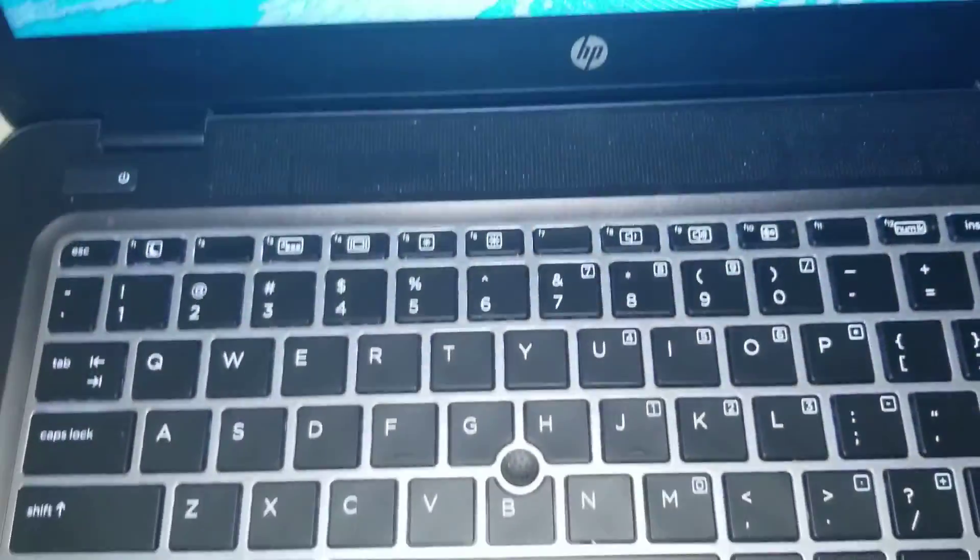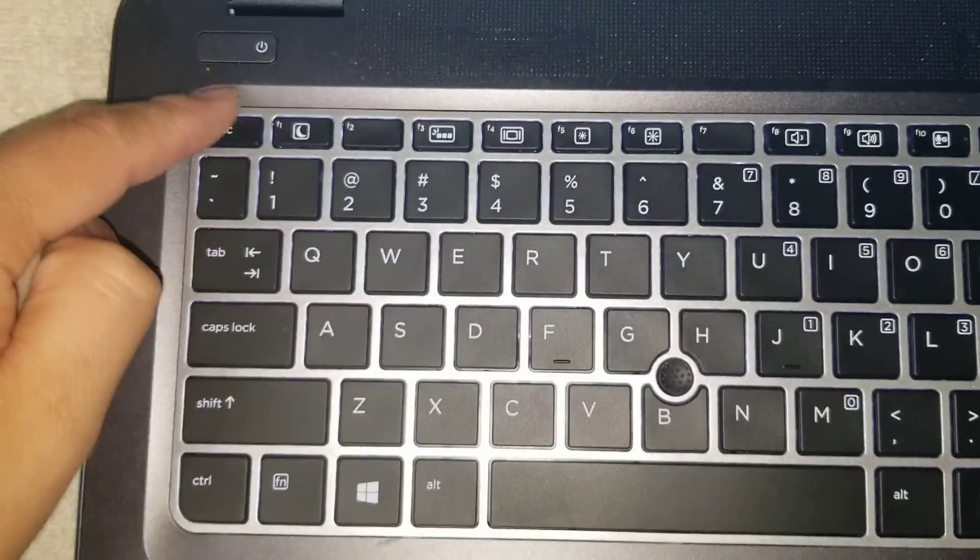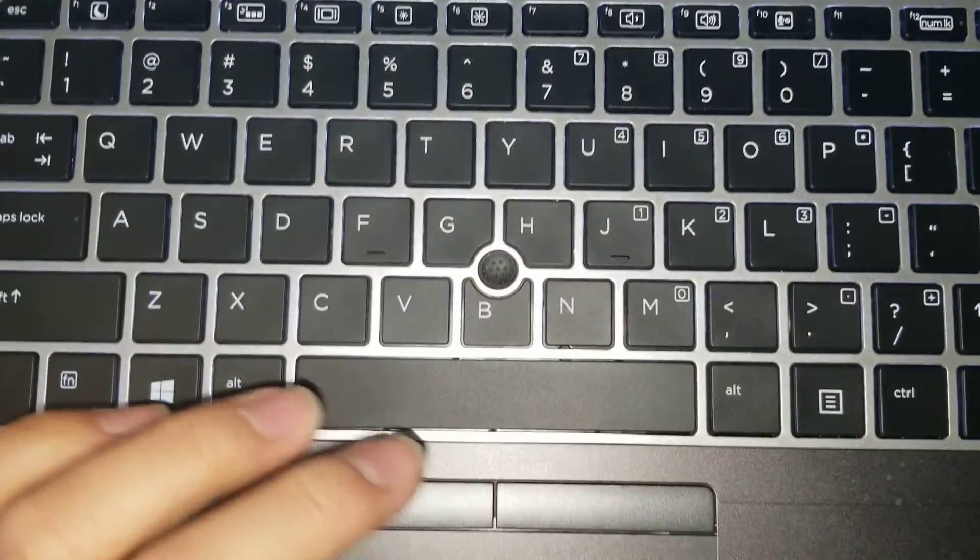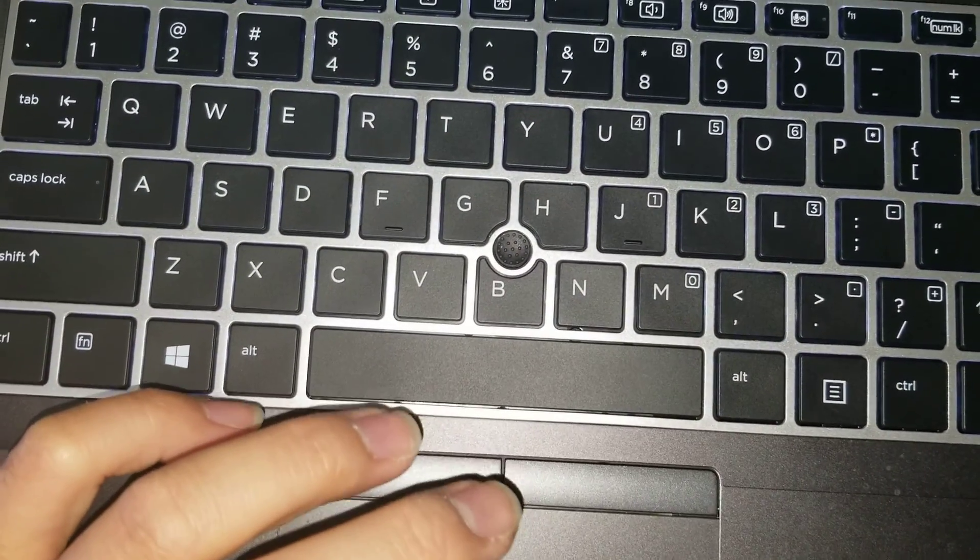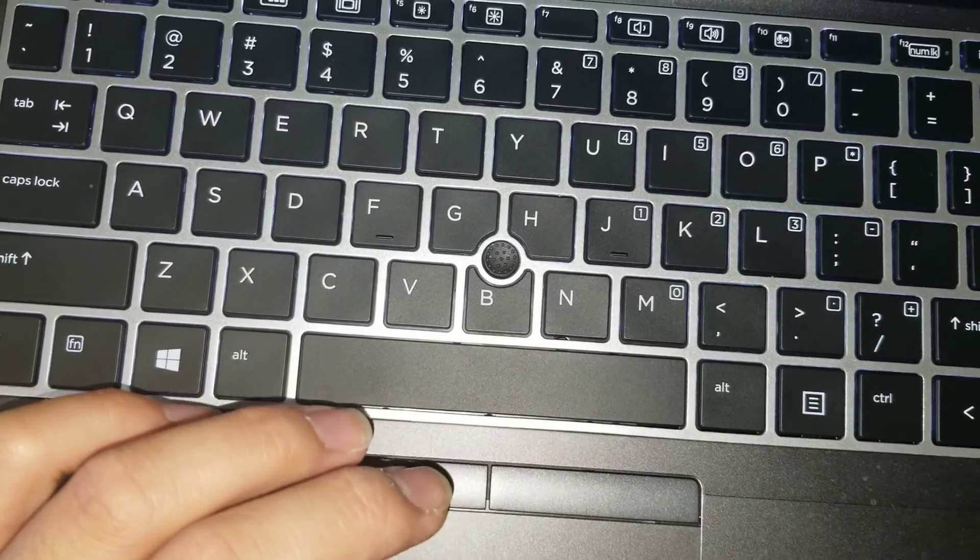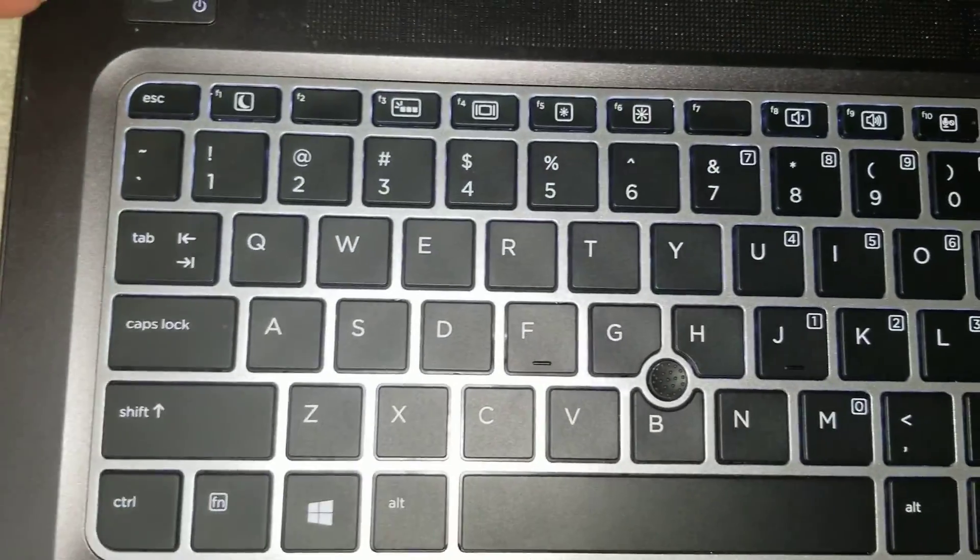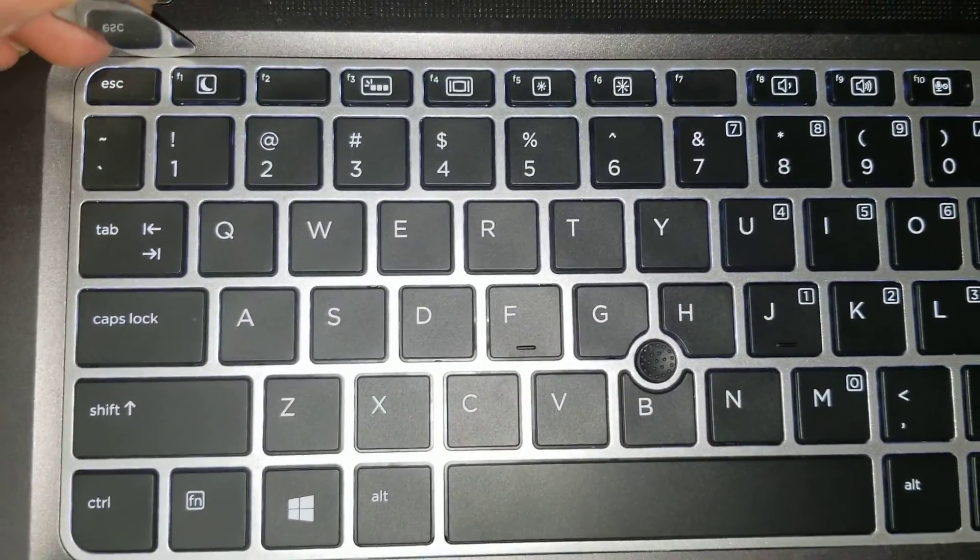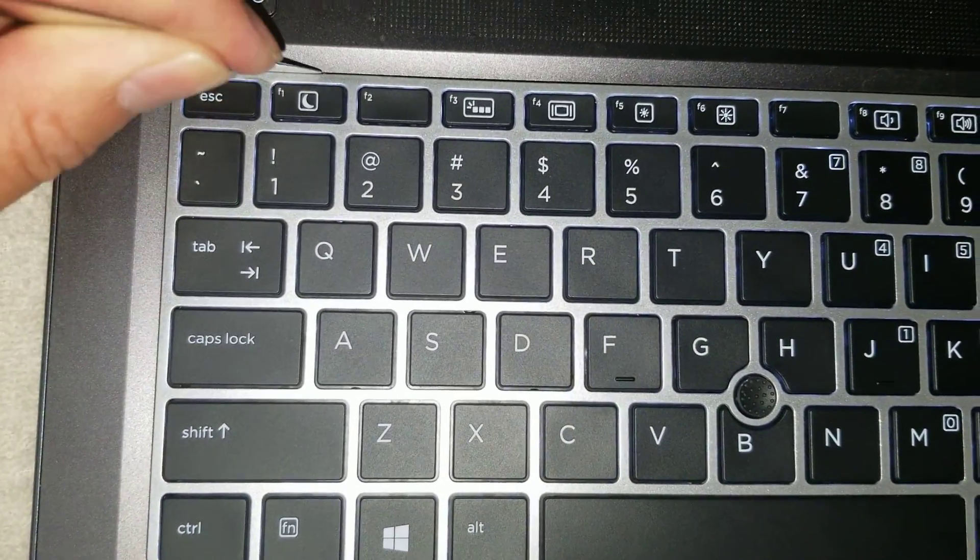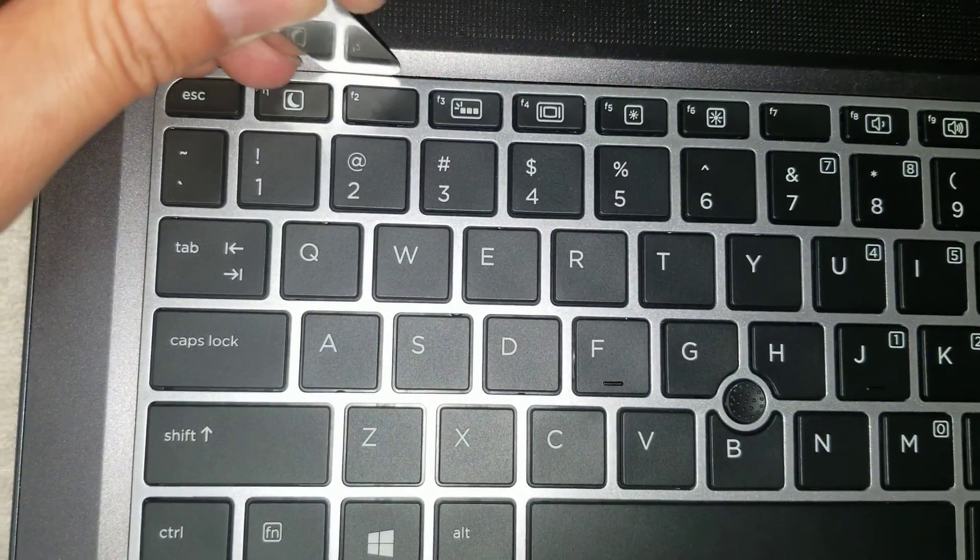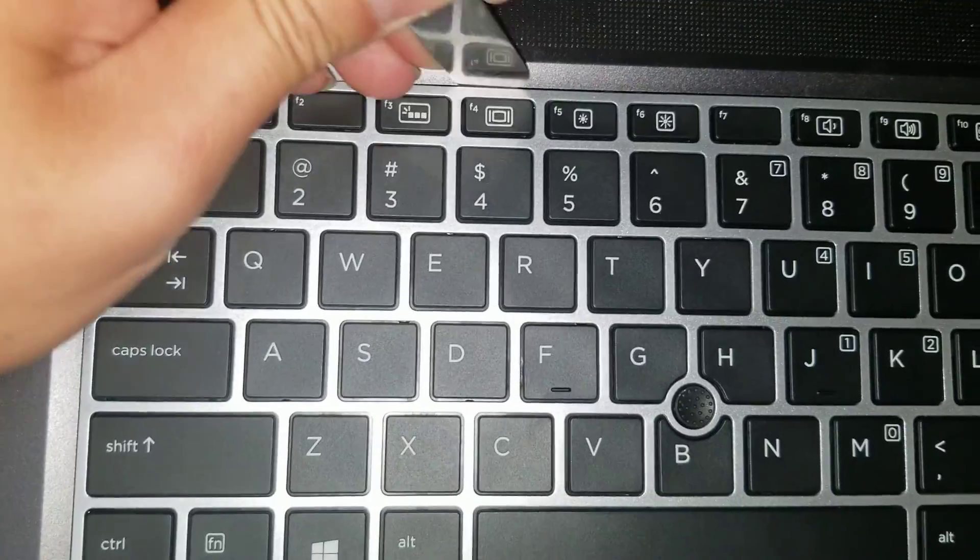Once you do that, you can flip the computer over. Open it up. There will be some latches here. So to remove it, all you got to do is get a little thin pry tool in the edges and kind of just pry up along the edges.